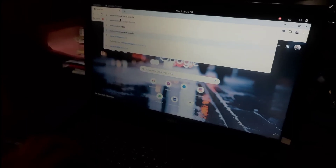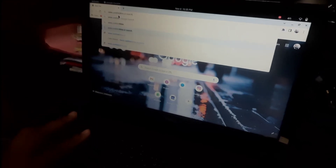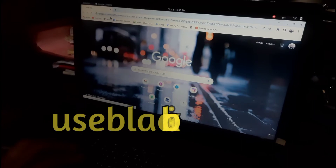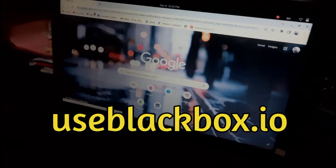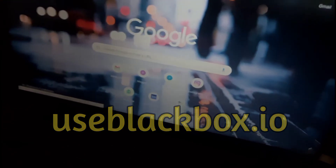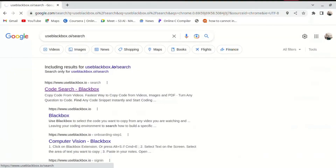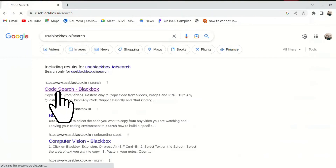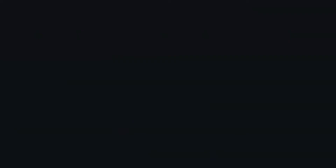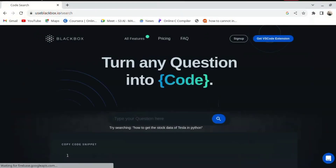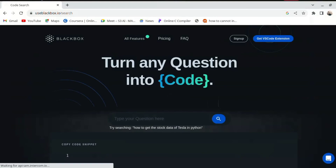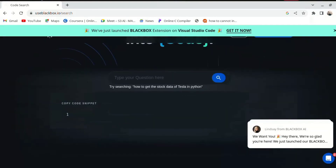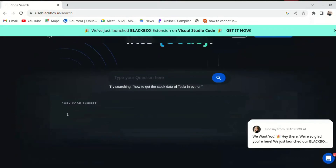Now, use blackbox.io search — click here. Let's take a look at the first result of the code search in Blackbox. You can click on the link to the site.